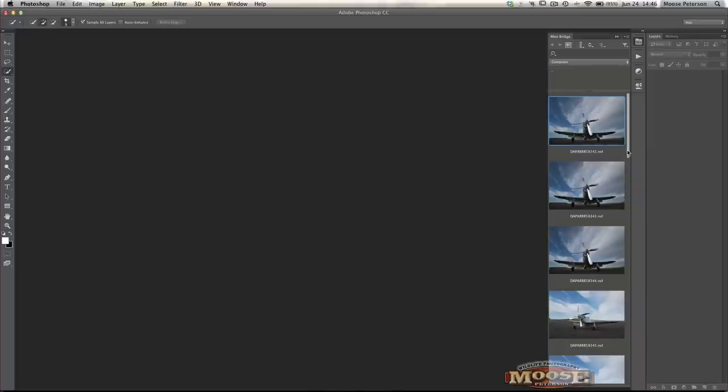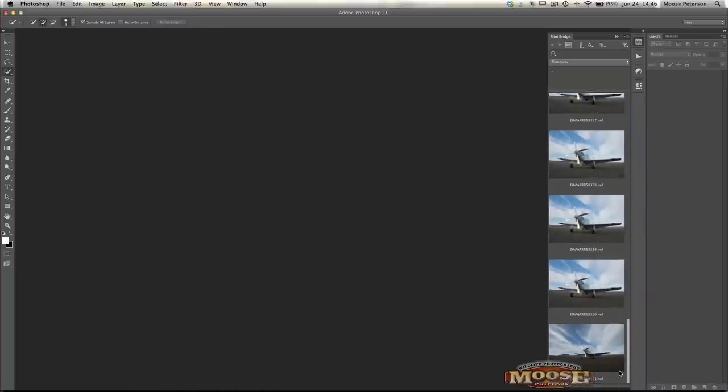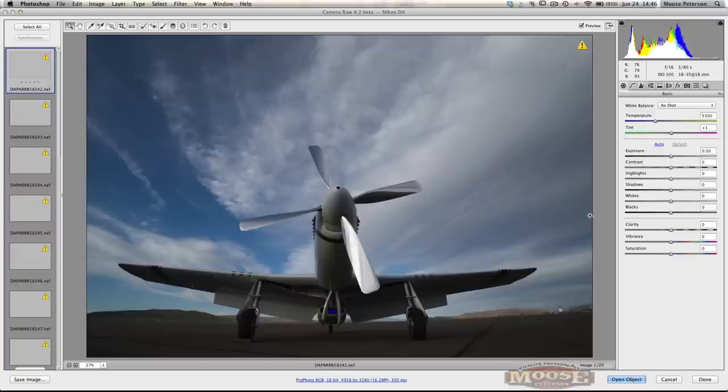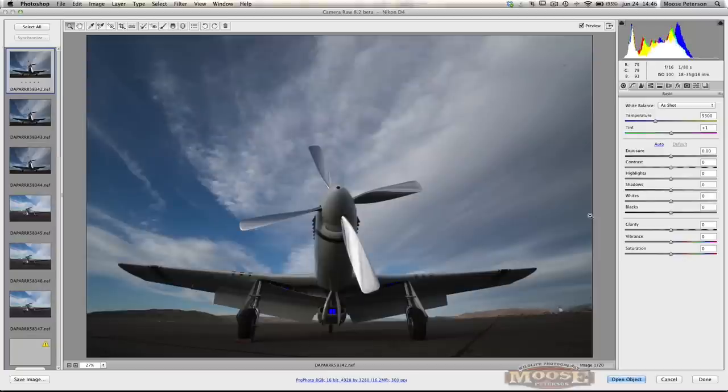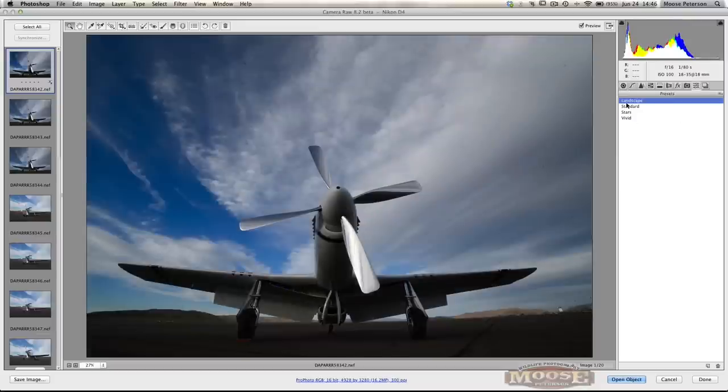Oh, I'm sorry. I'm going to go down to the bottom one, hit Shift, select them all. And you can double click or hit Return. Either way, it's going to launch it in Adobe Camera Raw. Now, my own personal workflow is I'm going to come over here and hit my preset.